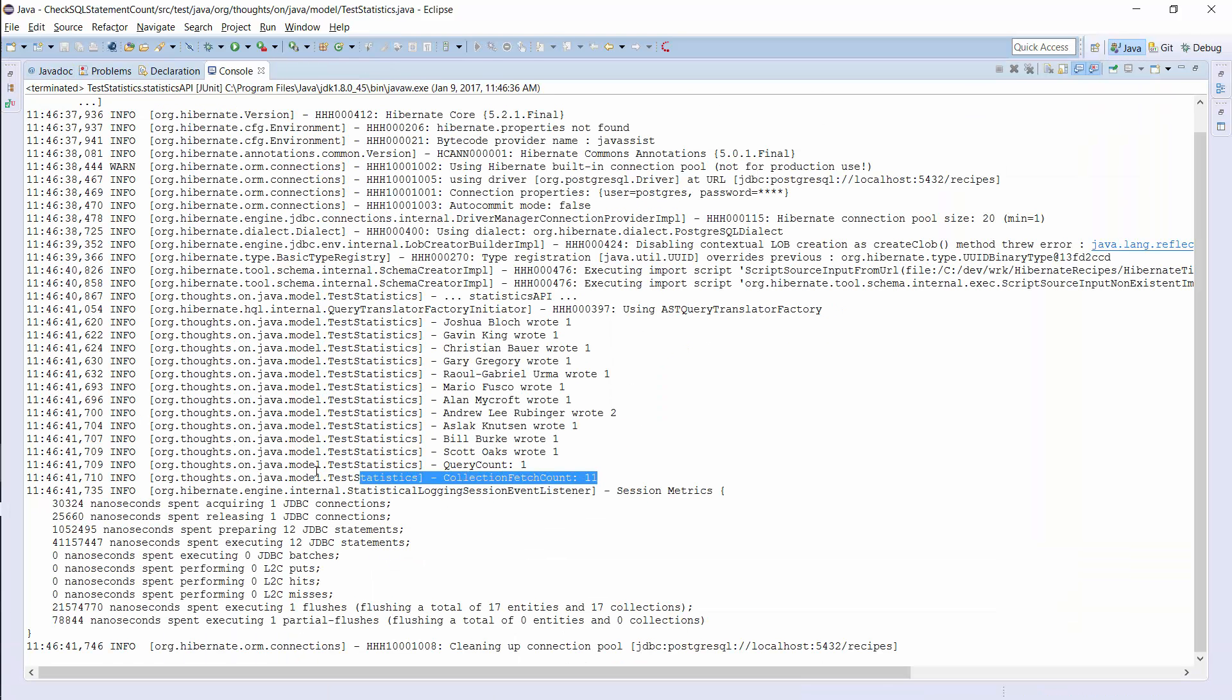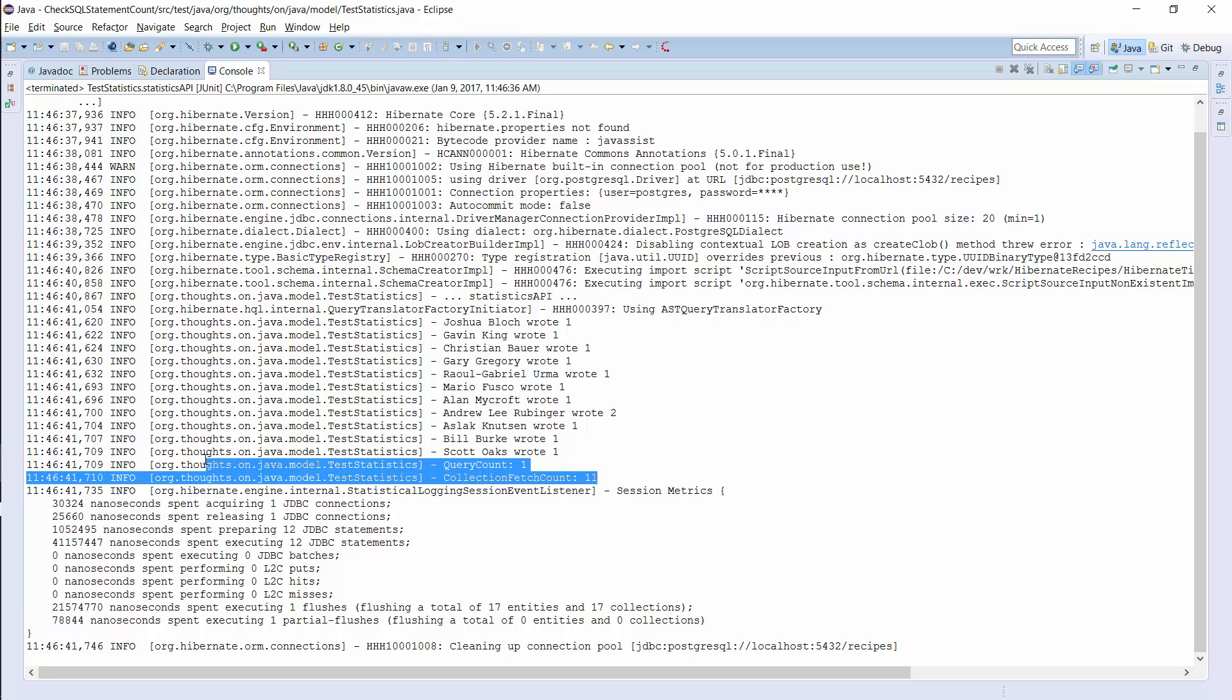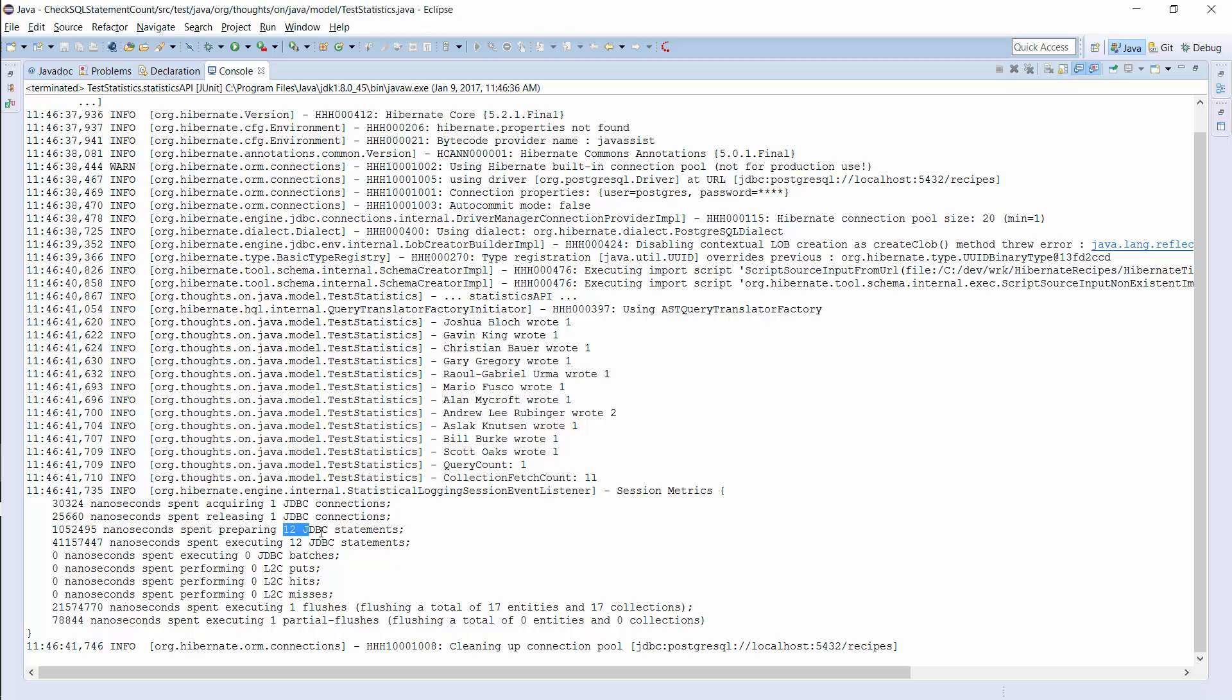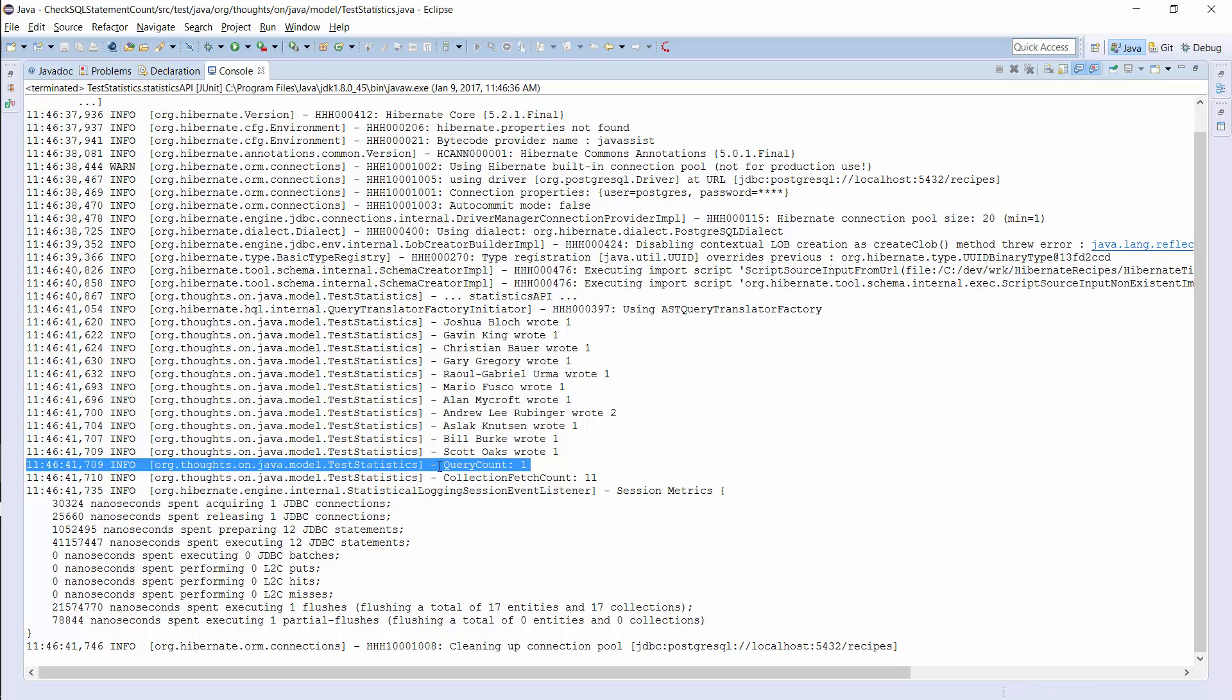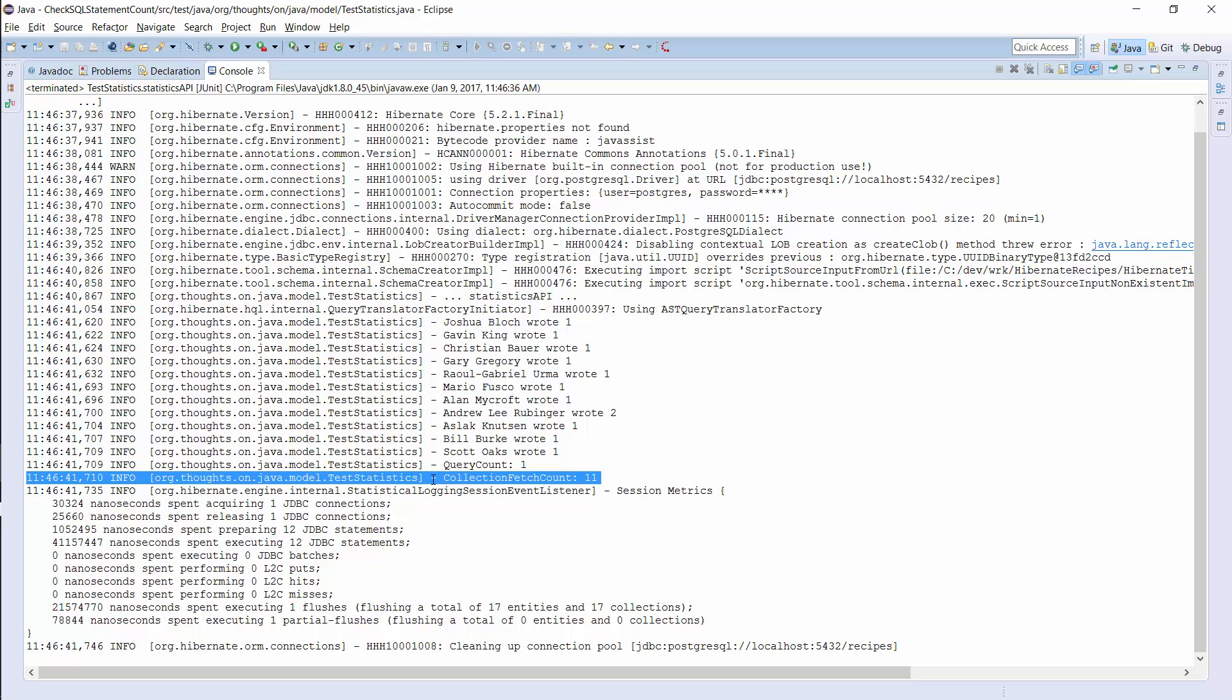As you can see in the log output, the statistics API provides more details than Hibernate's log message. The log message just told you that Hibernate executed 12 statements within this session. When you use the statistics API, you can see that one of these statements was a query and that the other 11 statements were performed to fetch collections from the database. In this example, Hibernate had to initialize the book association for each author.